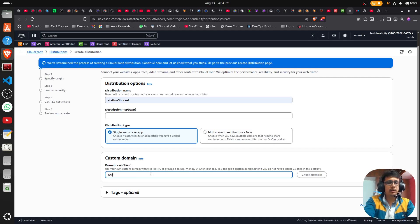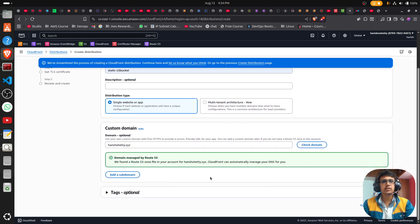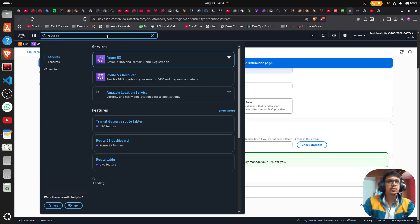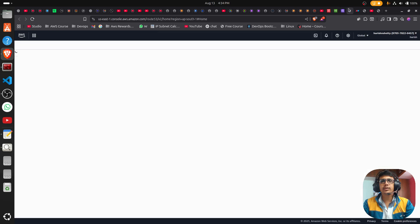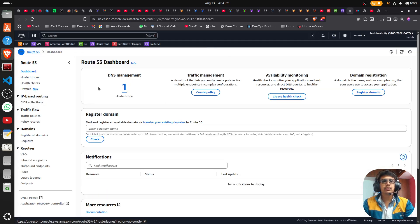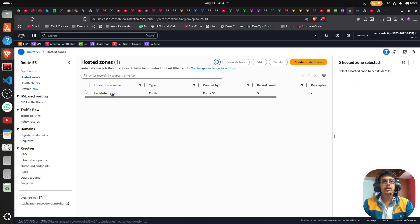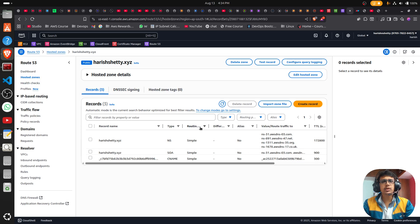For the domain I'm going to give 'harishshetty.xyz'. Check the domain — it found a Route 53 hosted zone in your account, so it can automatically manage the DNS for you. You can see I configured Route 53 previously. I'm not going to show it here — go to the hosted zone. I configured everything previously because updating the name servers takes almost 30 minutes.